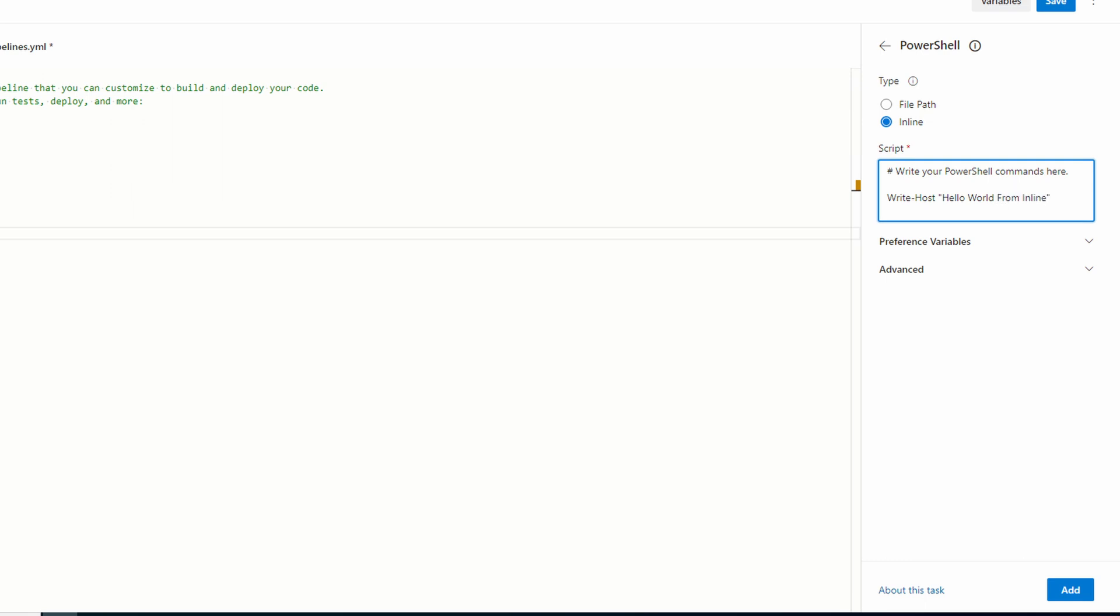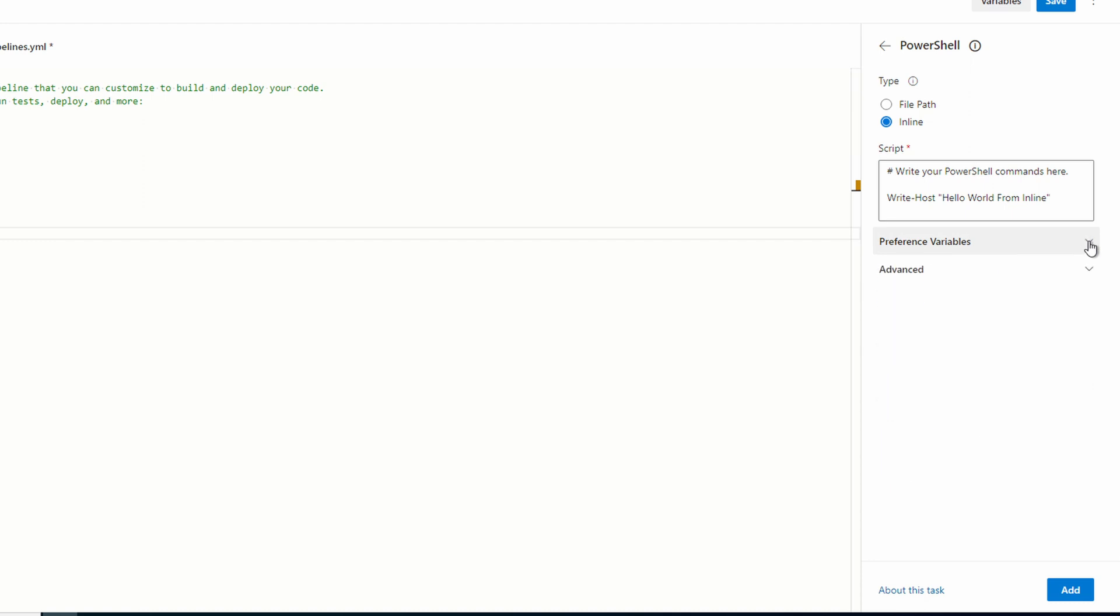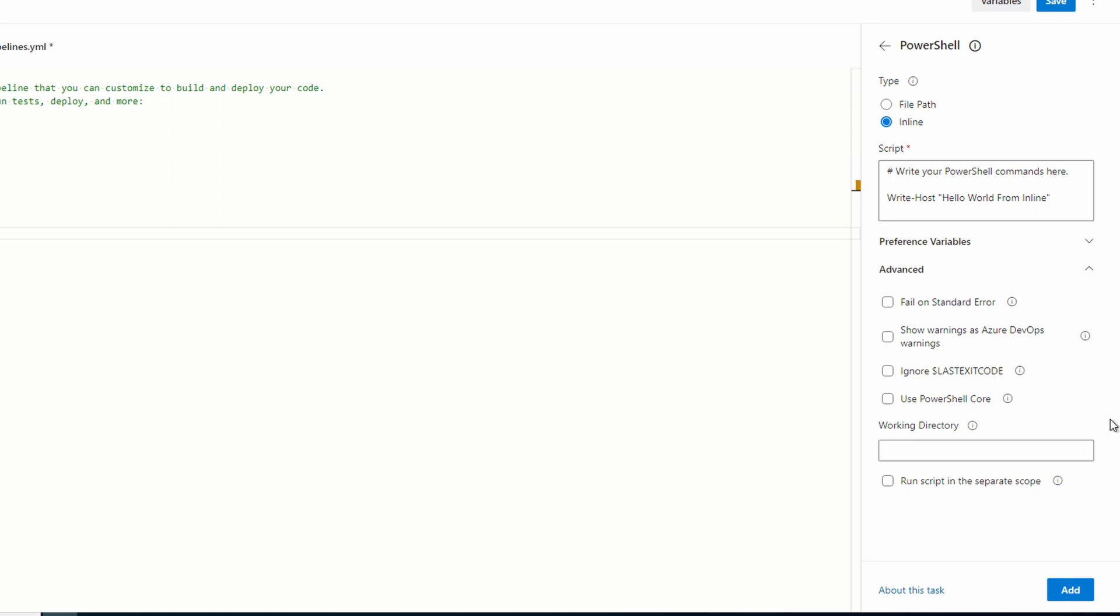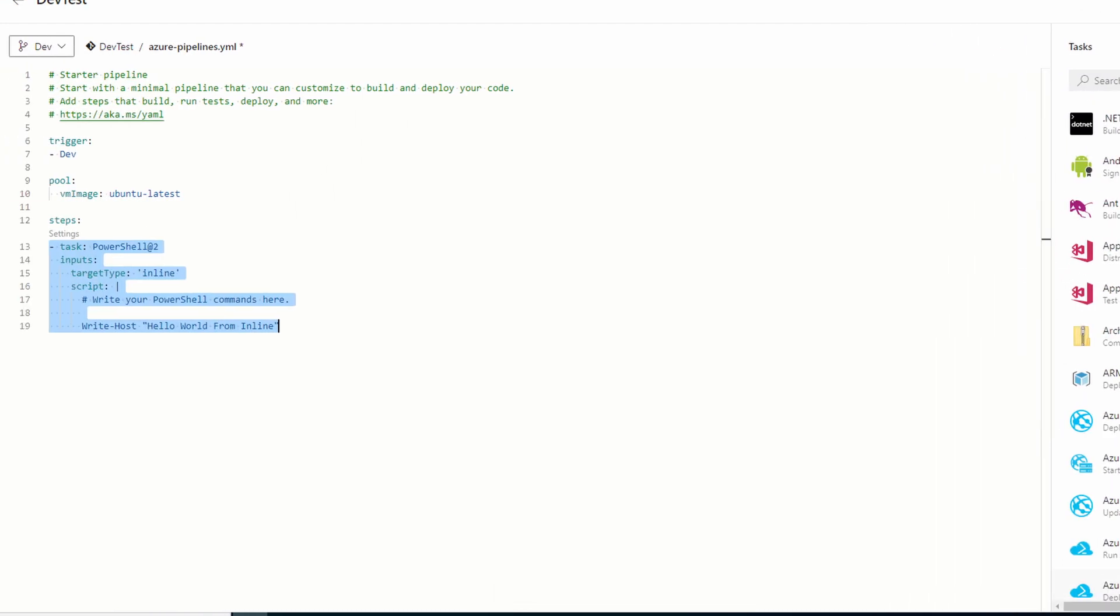Take a look under preference variables. We can update error action and other preferences. Let's take a look at advanced. These are all options we can include with our PowerShell command. We'll leave these as default for this example. Click add.